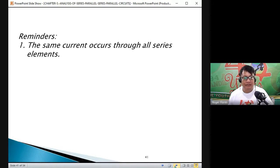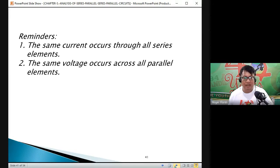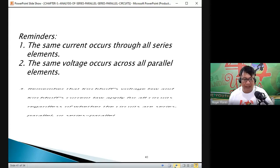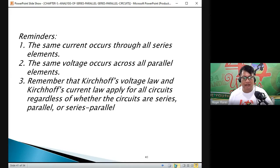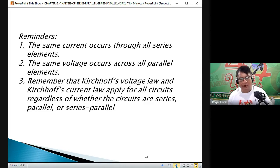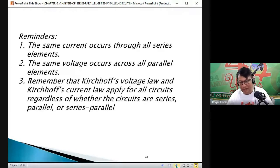Some reminders: the same current flows through all series elements; the same voltage appears across all parallel elements. Remember Kirchhoff's Voltage Law and Kirchhoff's Current Law — they apply for all currents regardless of whether the circuits are series, parallel, series-parallel, or parallel-series combination. Also remember Ohm's Law, Kirchhoff's Voltage Law, and Kirchhoff's Current Law.